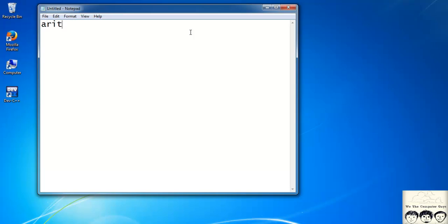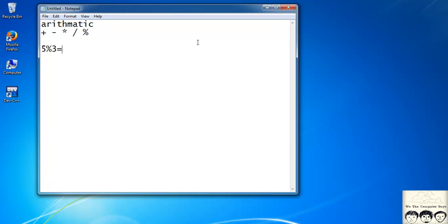The first category is arithmetic operators. You might know these from school algebra: plus for addition, minus for subtraction, star for multiplication, forward slash for division, and the percentage sign is the modulus operator. For example, 5 mod 3 is 2 — modulus means the remainder when you divide 5 by 3.